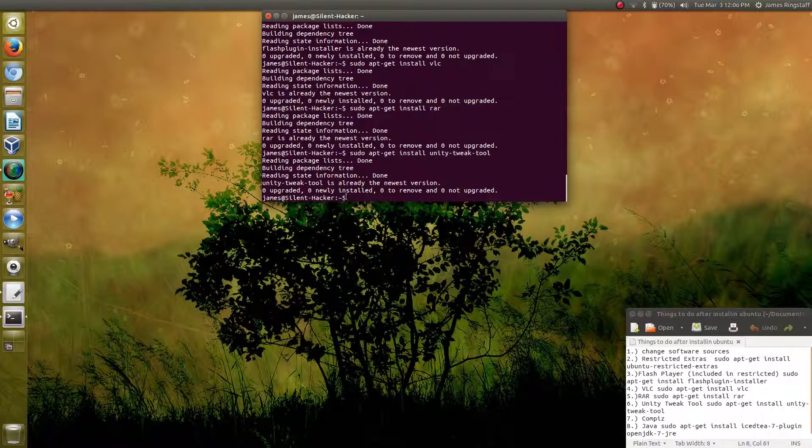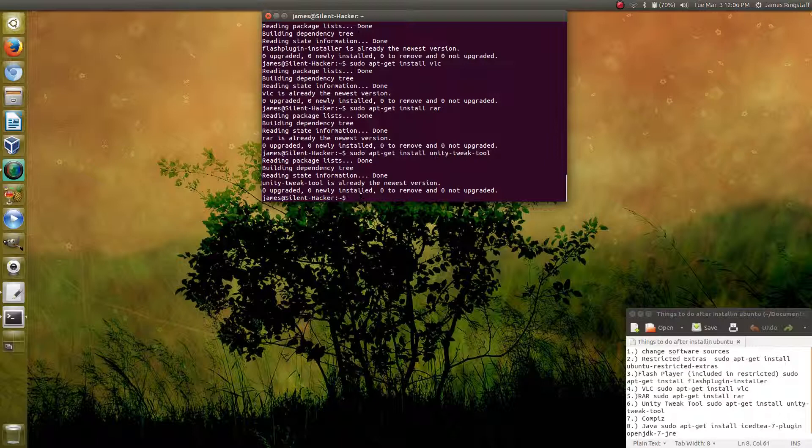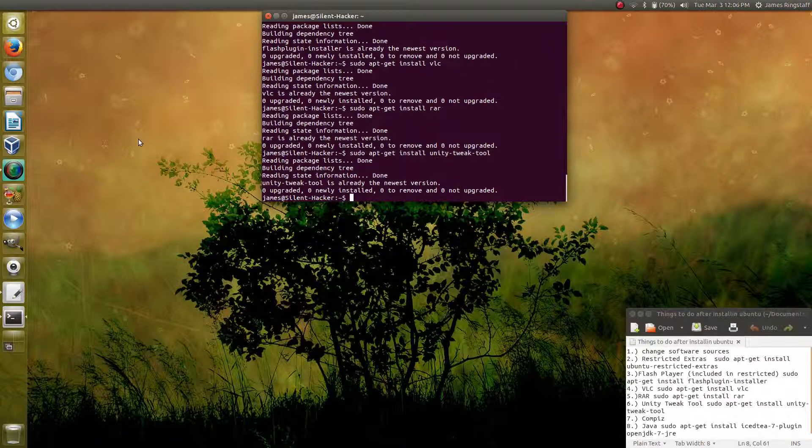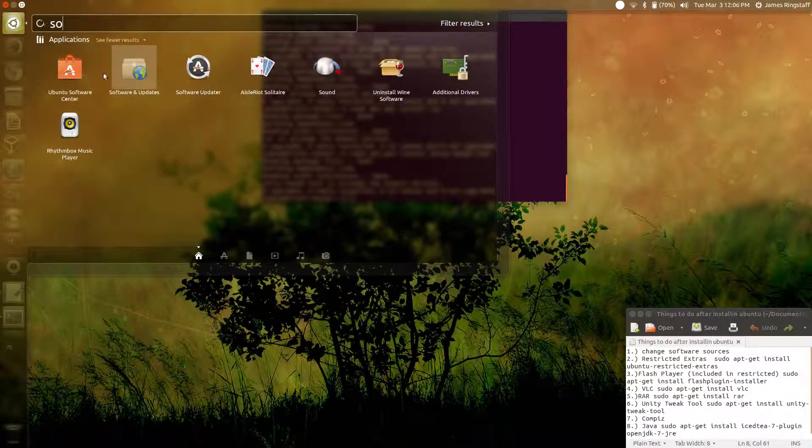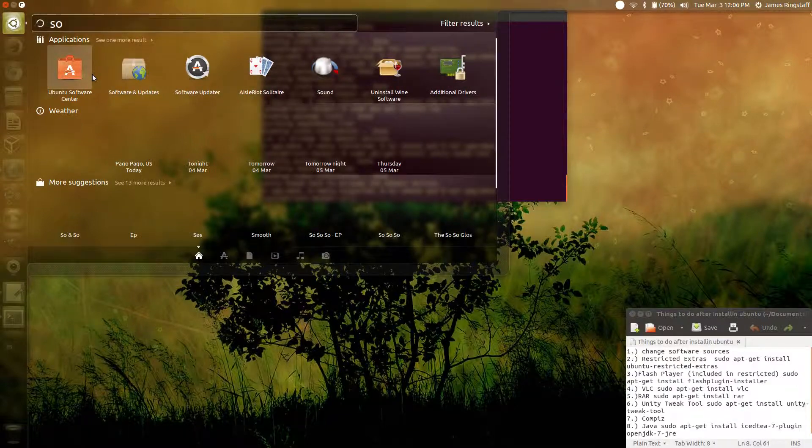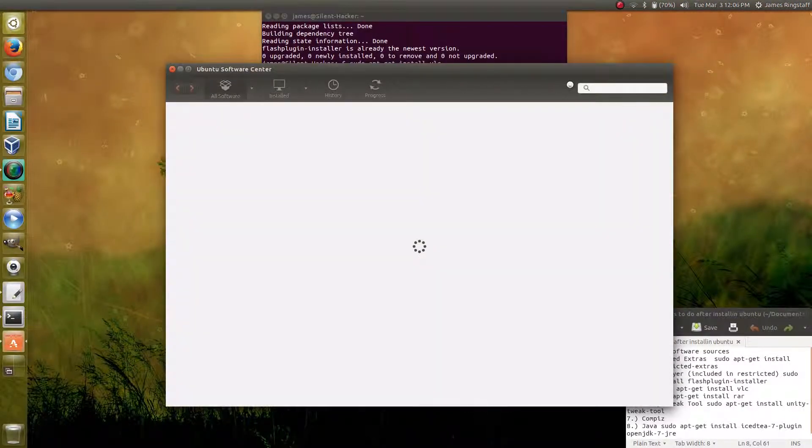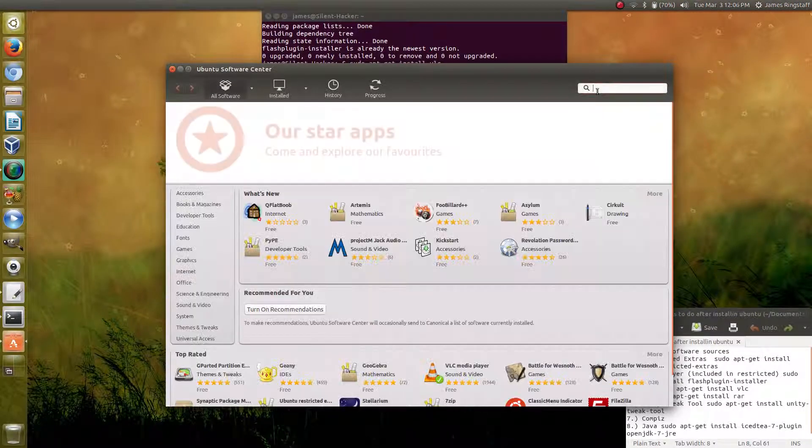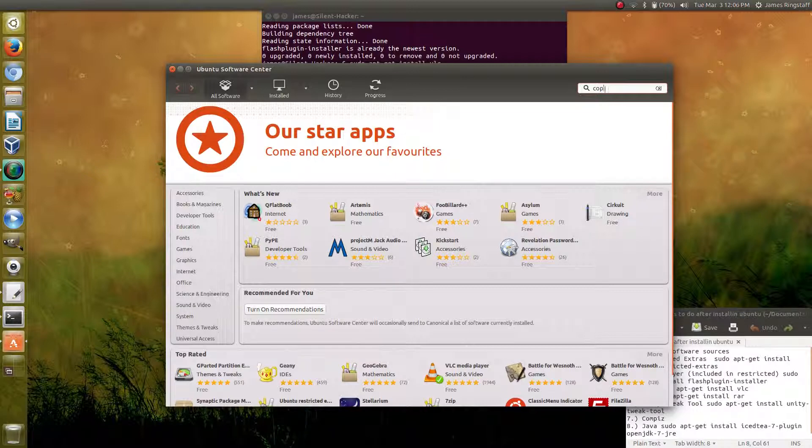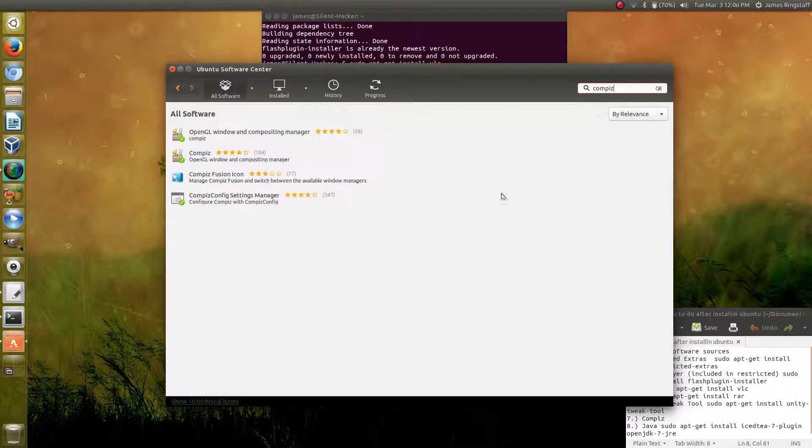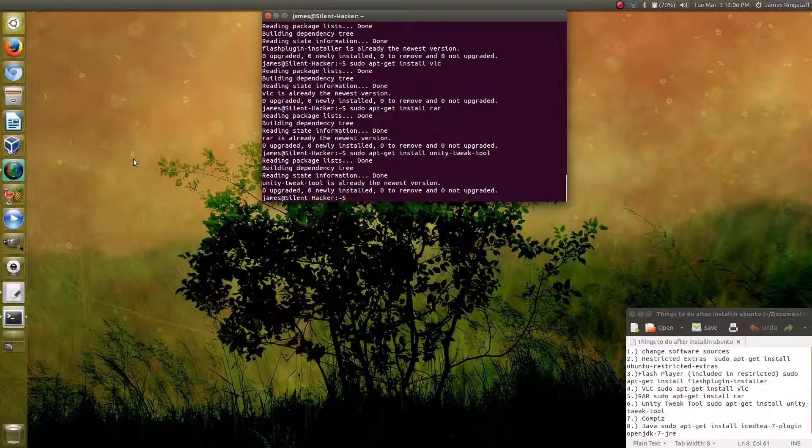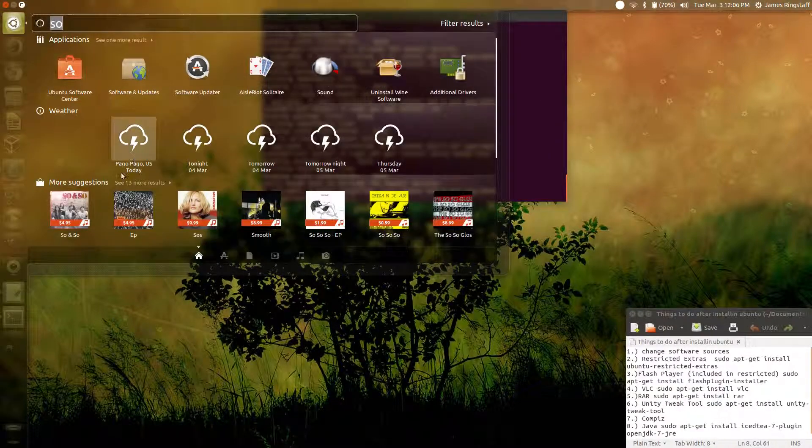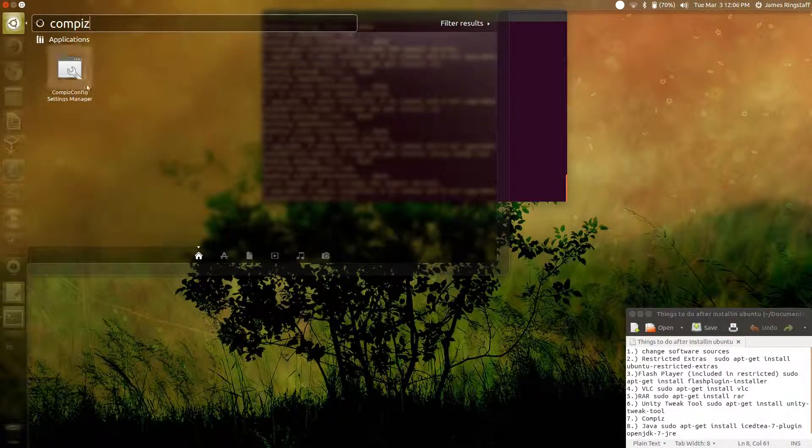After you install the Unity tweak tool, you may also want to download CompizConfig. The easiest way to do this is actually through the Ubuntu Software Center. Just come up to the search bar here and type in CompizConfig, and you'll find the CompizConfig settings manager. You can install it right here and then open it by pressing the super key and typing CompizConfig.